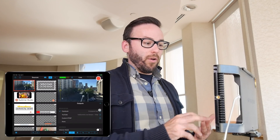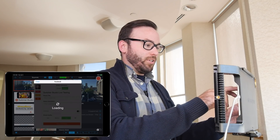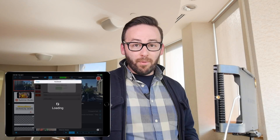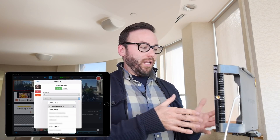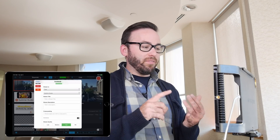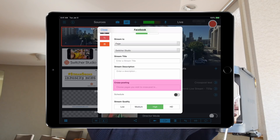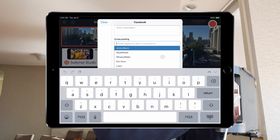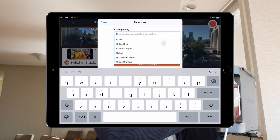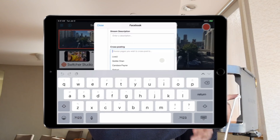Now let's see how this works in Switcher Studio. If I want to set up some cross-posting options, I just tap on Facebook as an option. I get the menu here, and I'm going to choose to go to a page — Switcher Studio — because we've set up a bunch of different cross-posting relationships over the last couple of months. In the stream setup, we've got the title and description. But now in the Switcher Professional Plan, we've got cross-posting. If I tap on cross-posting, you'll see the list of all the different pages that we have cross-posting relationships with.